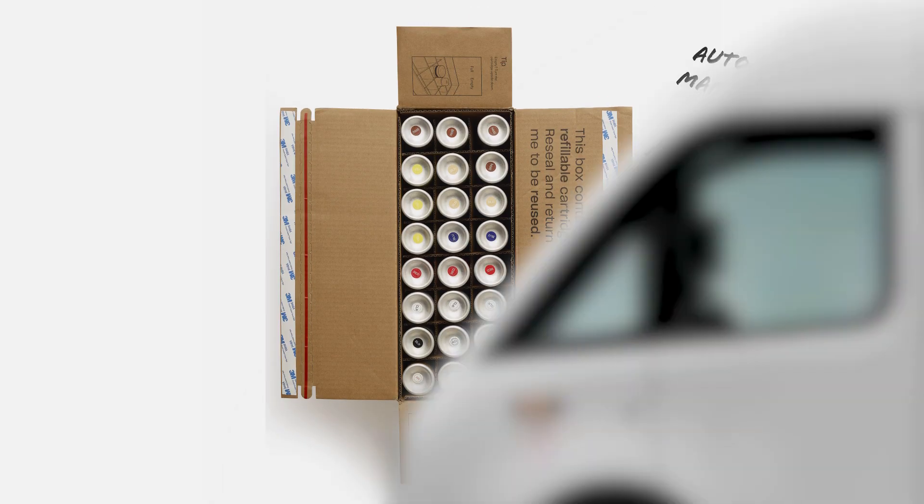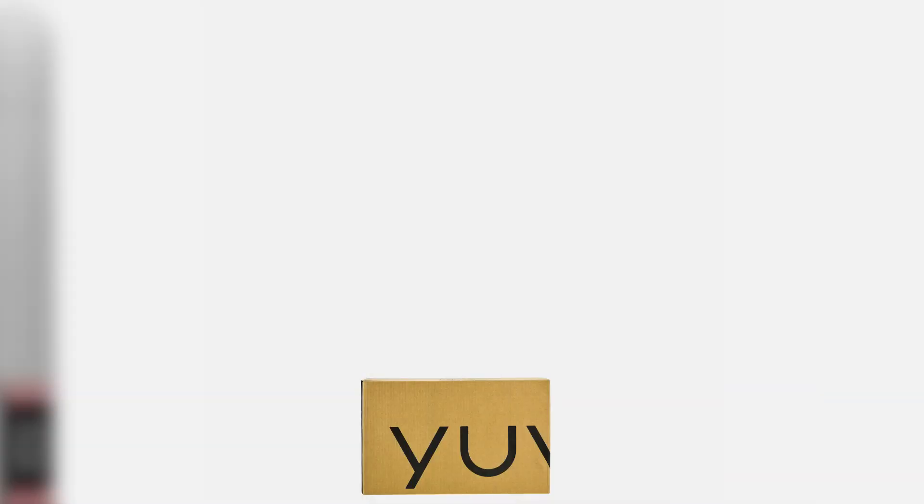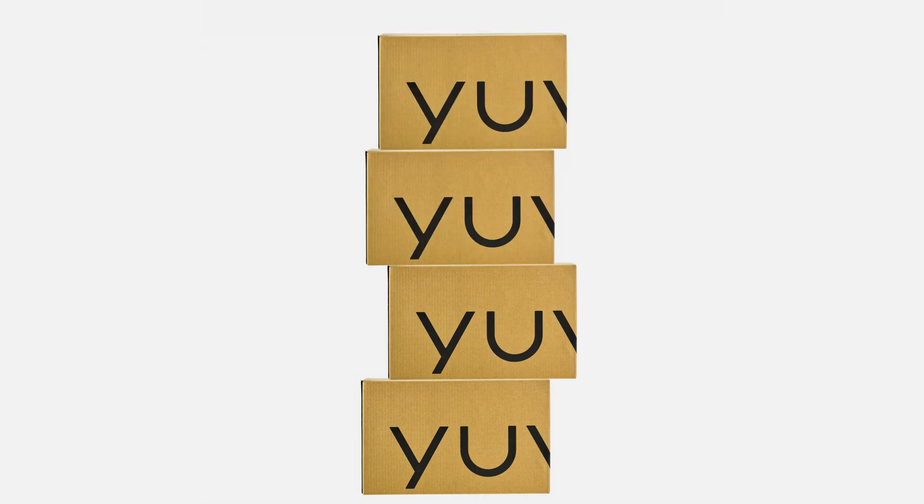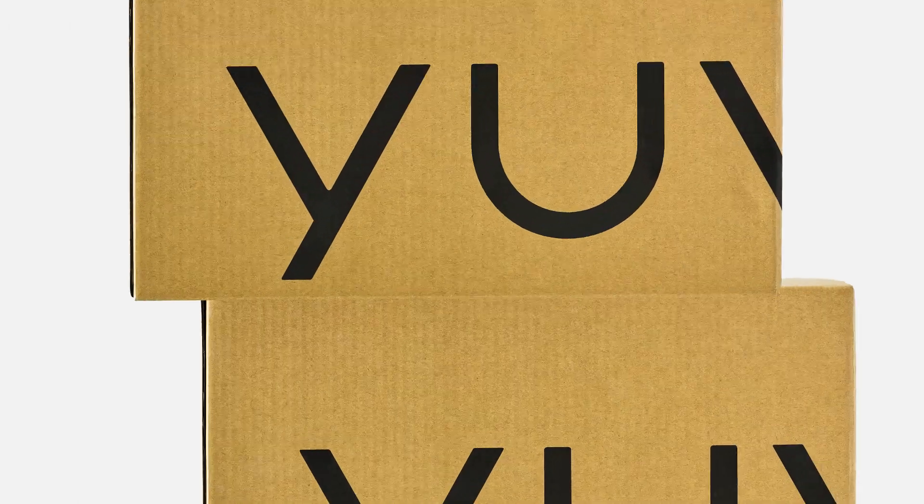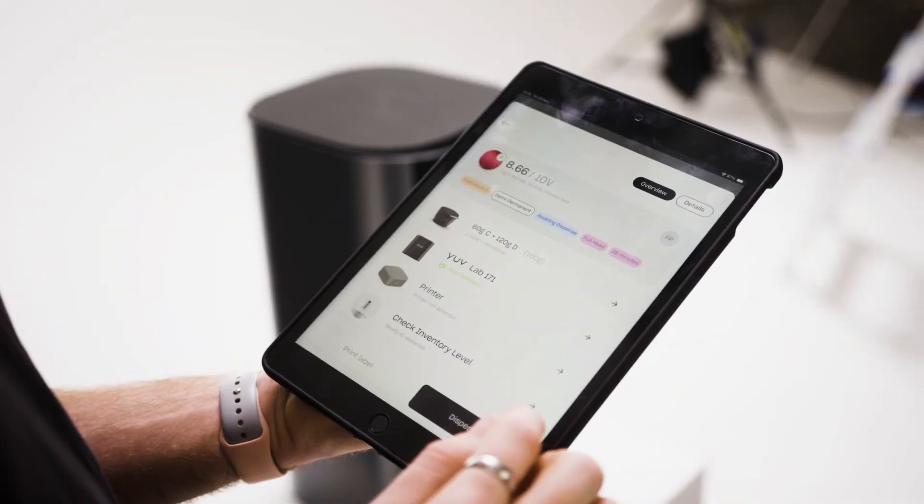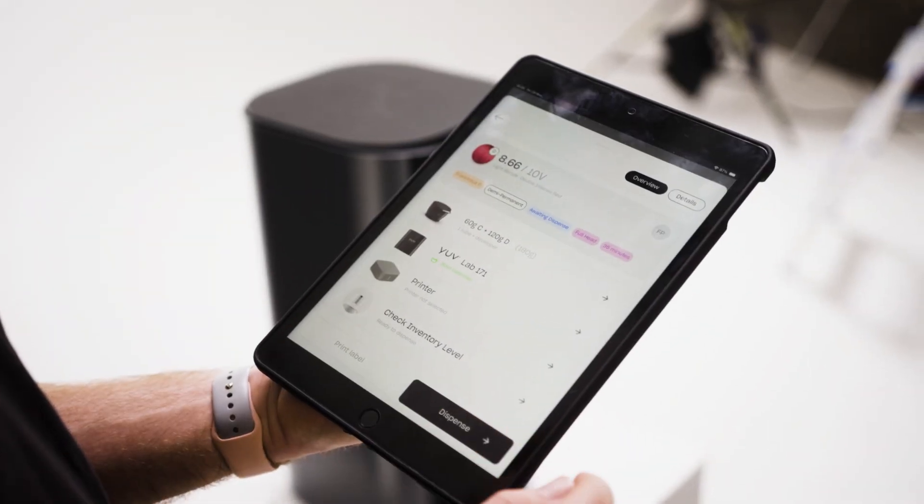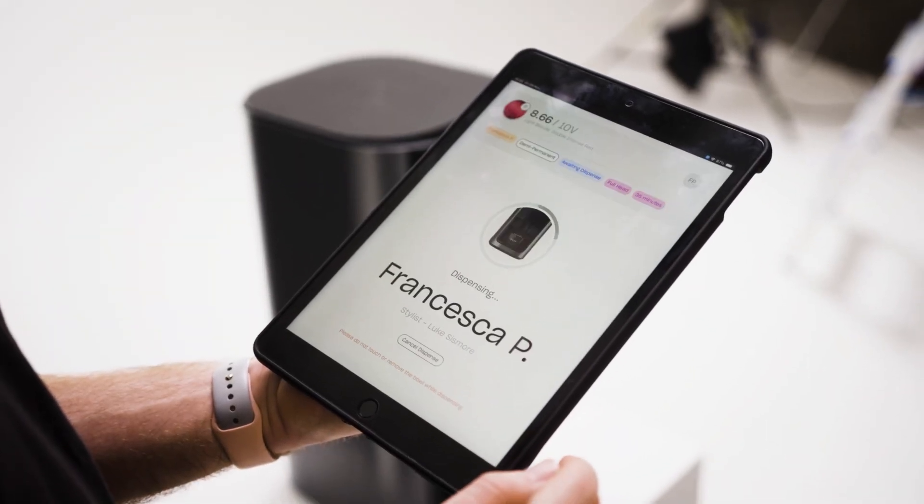Your stock is sent to you for free and replenished automatically, ensuring you always have a buffer. You now only pay for the formulas when you dispense them.